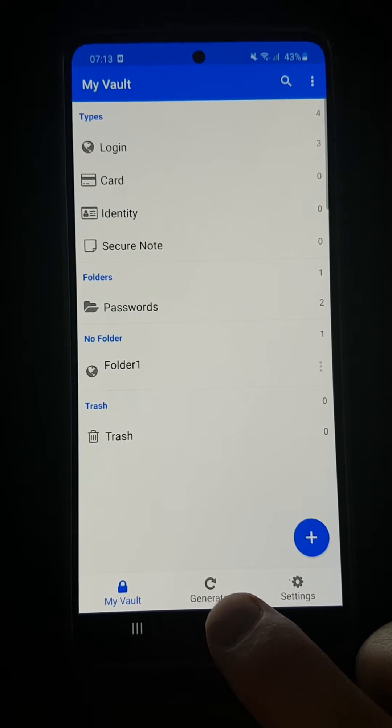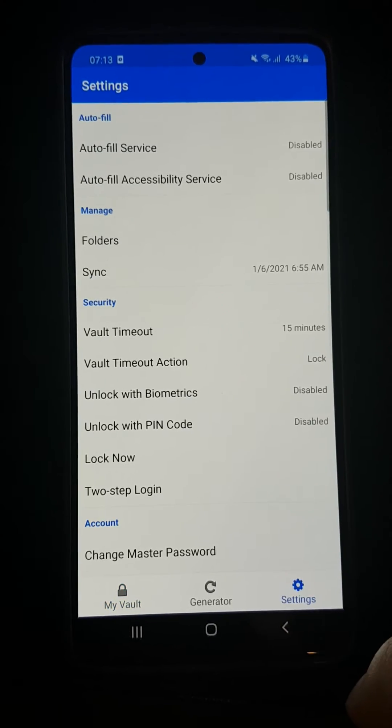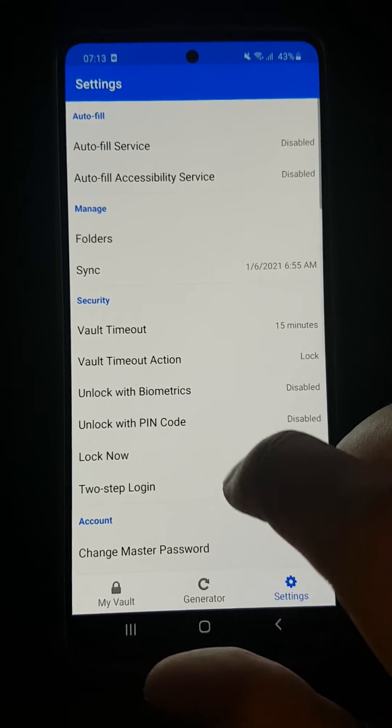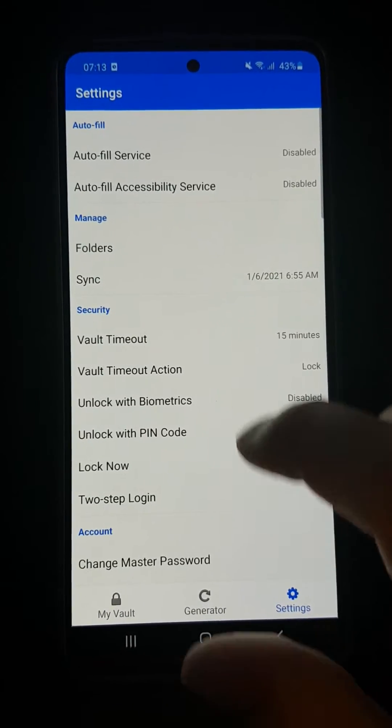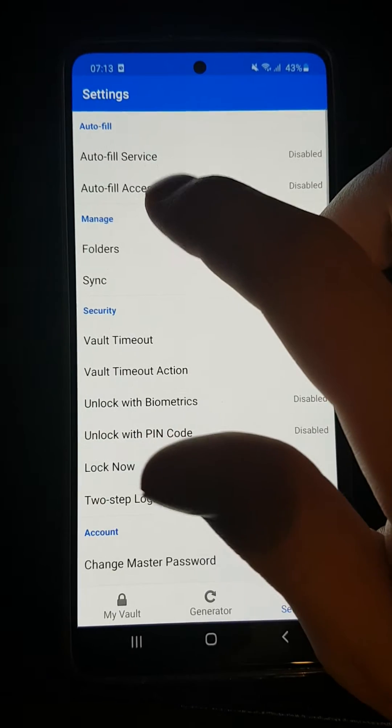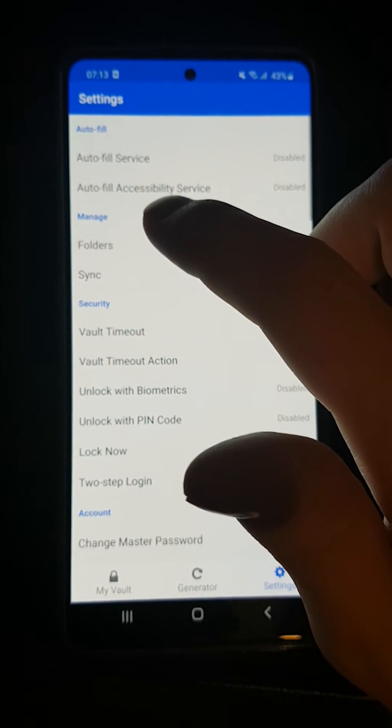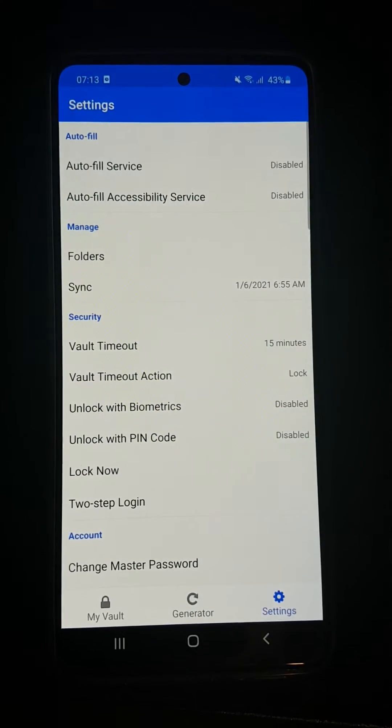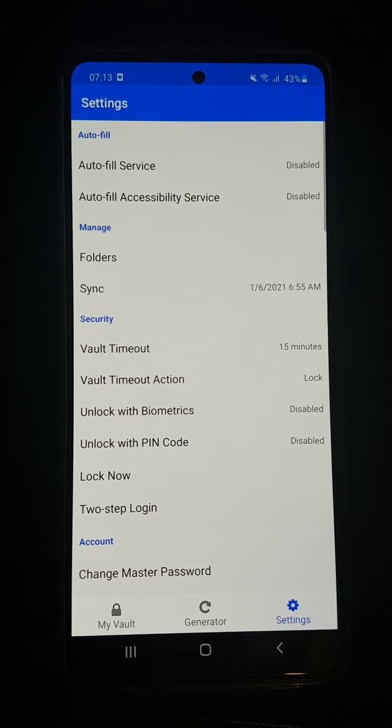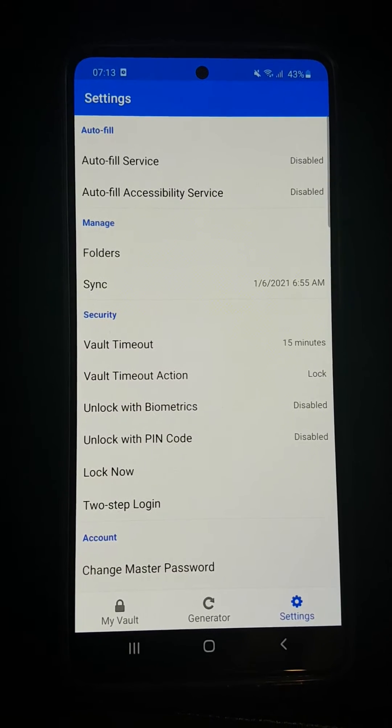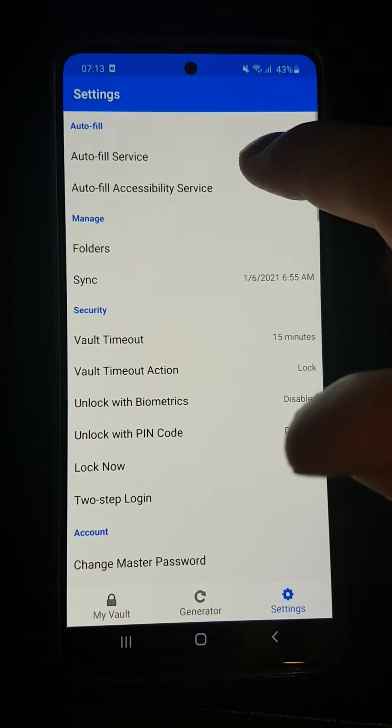What you want to do first is go to settings. It's really important to enable autofill service and autofill accessibility service. These two things you need to have enabled if you want to autofill your passwords on Facebook and everywhere else.